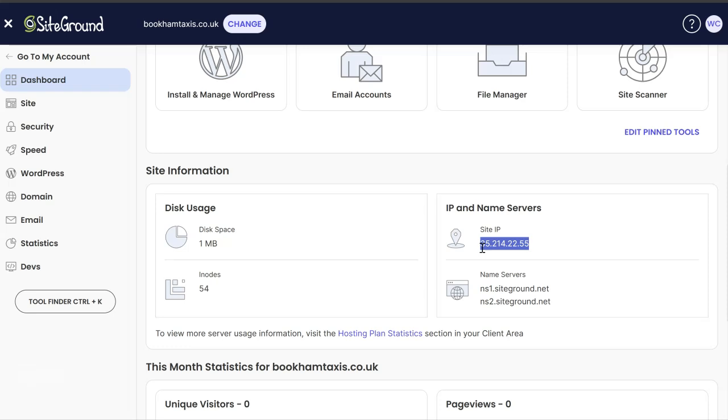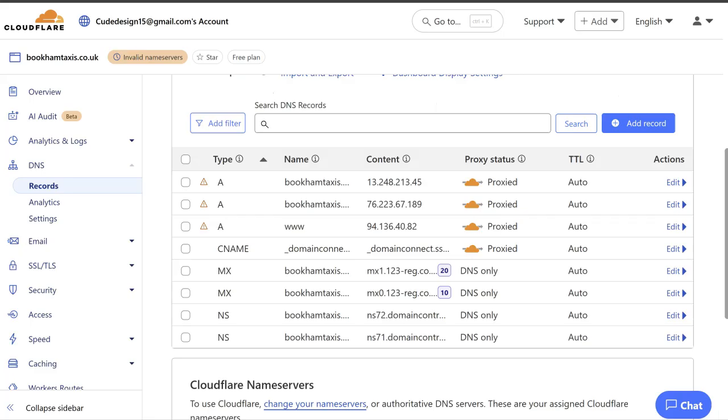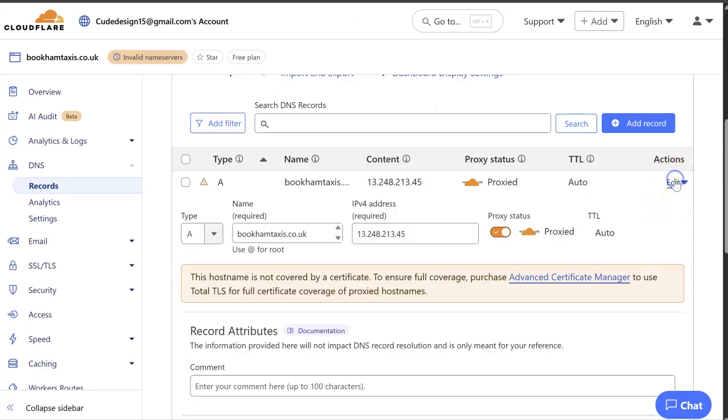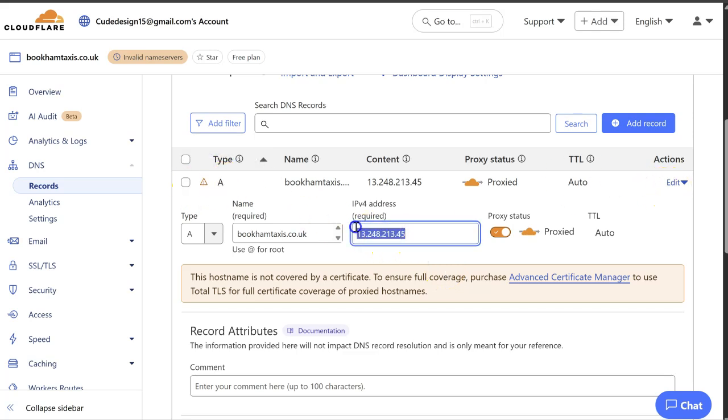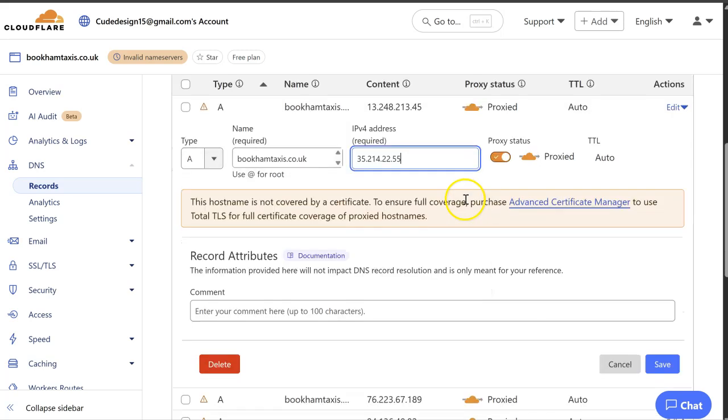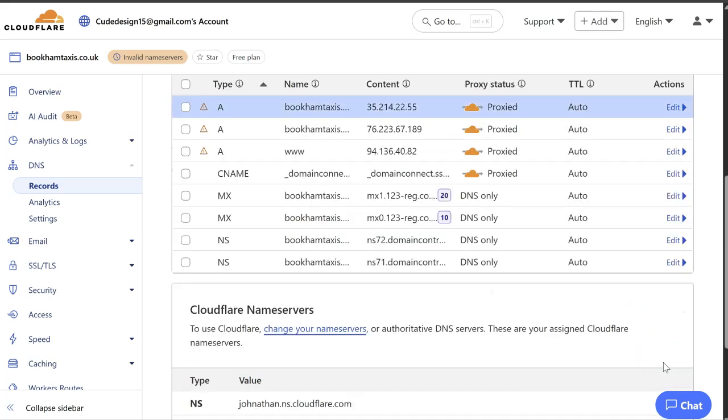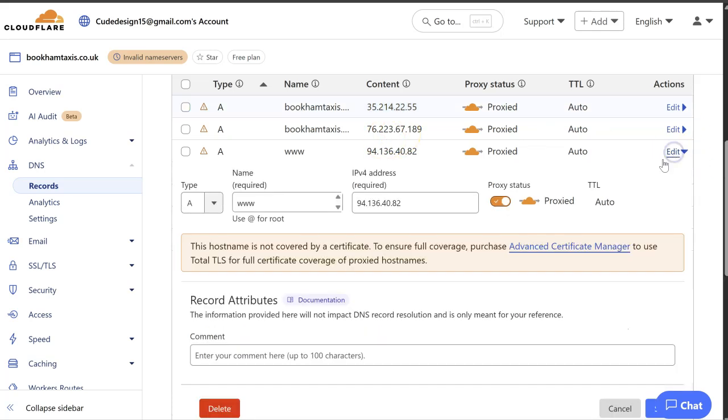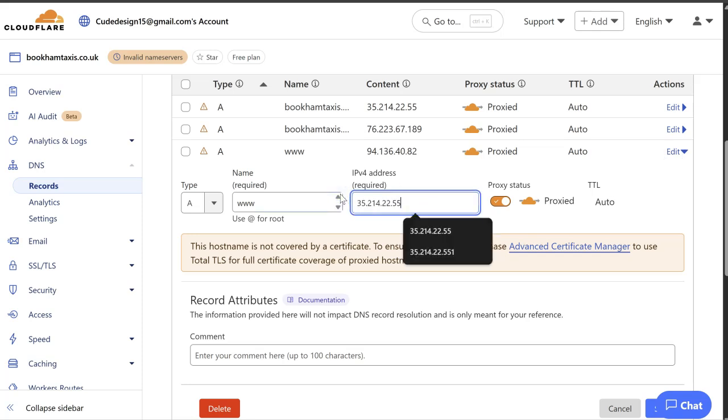This is the IP number. So you can just copy that. And then you can set this up. So you're looking to change the A records. This is the A record here. So you just want to change that. There's normally two A records. Not unusual for there to be four if there's a specific setup of the hosting.